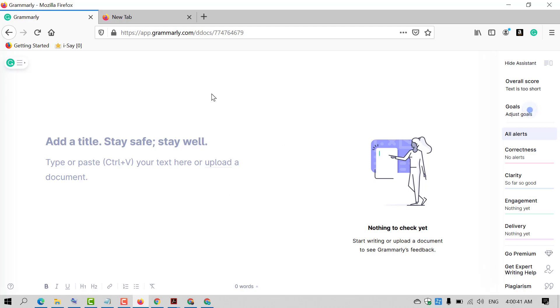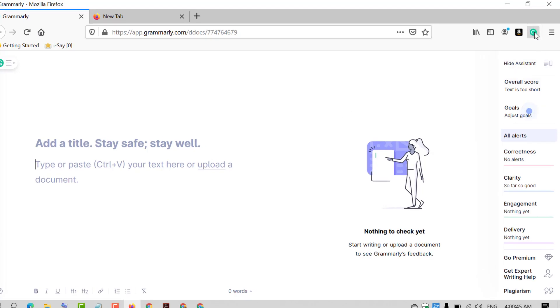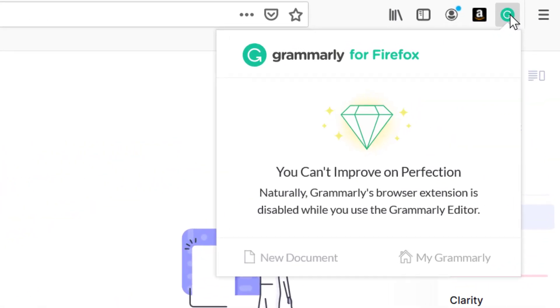First, you need to sign in to your account. After signing in, click on the extension icon and then click on My Grammarly.